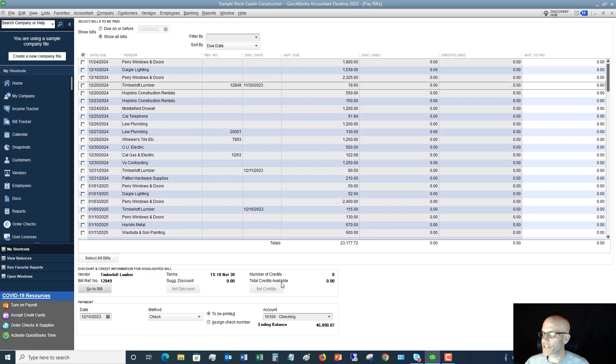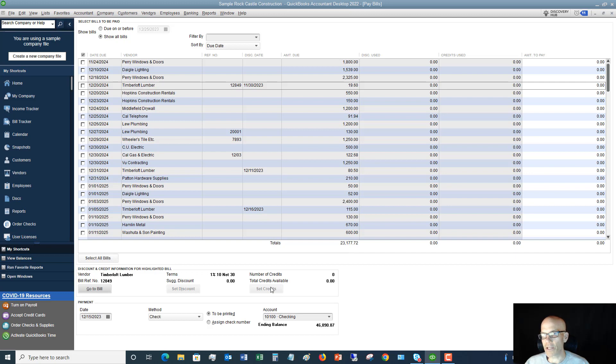The terms you'll see down here, this is set up in the vendor center. Number of credits and total credits available. This will show you if you have credits on this particular vendor's account. And if you do, then you can click set credits, apply the credit to the bill, and you'll see it up here in this credit used.